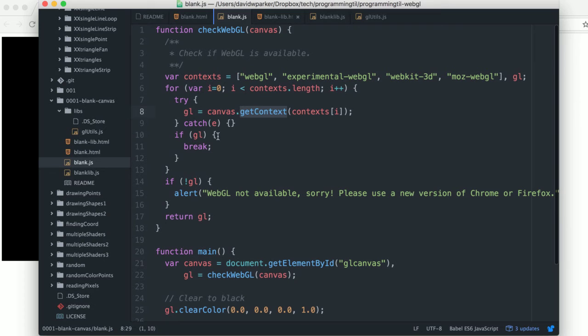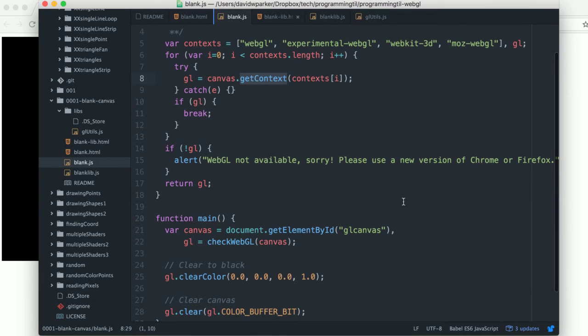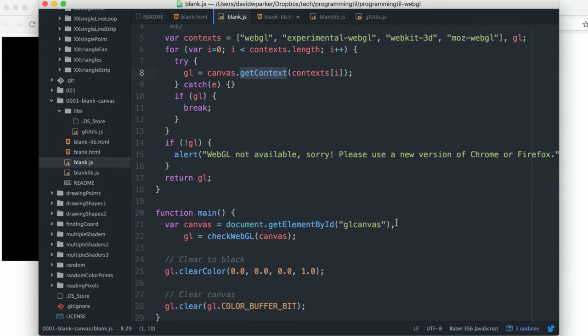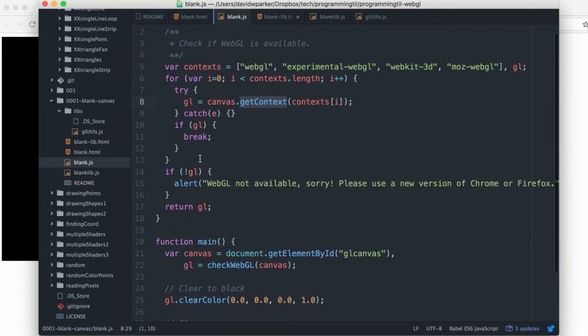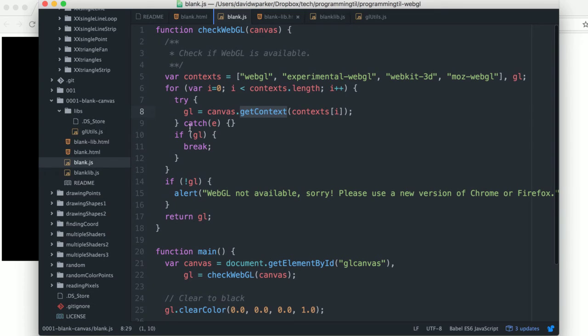If it fails, then you do not have WebGL available. If it works, then great. And we'll be returning the context for it, which is the WebGL context here.